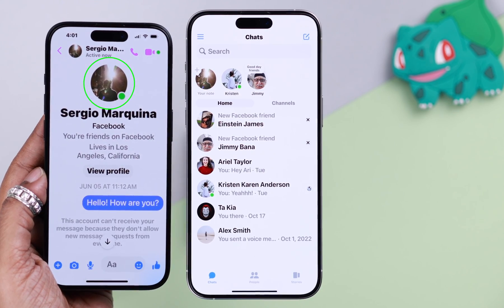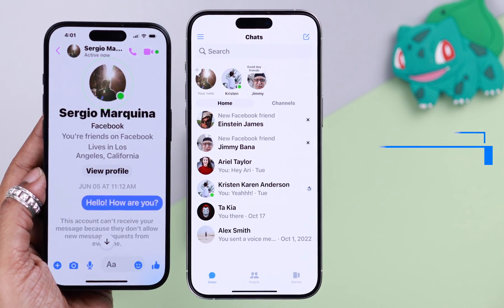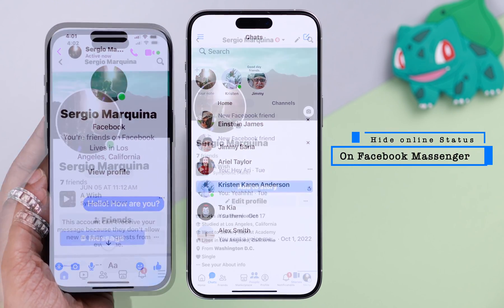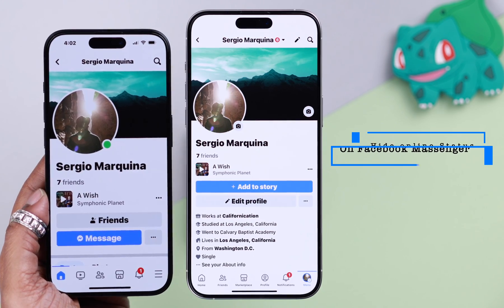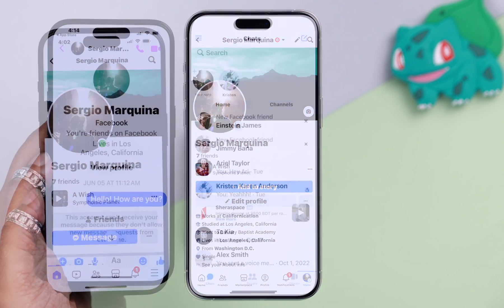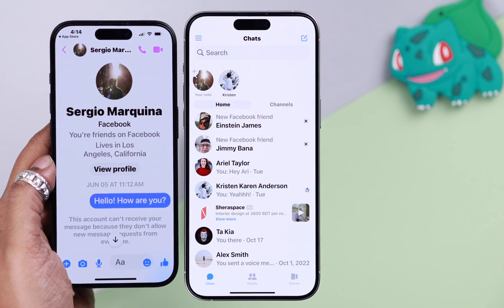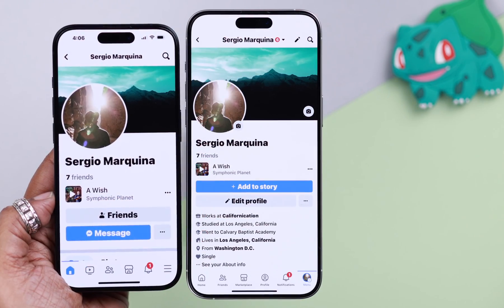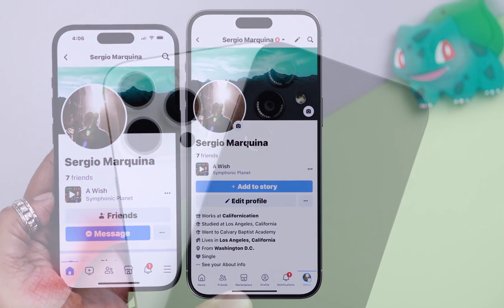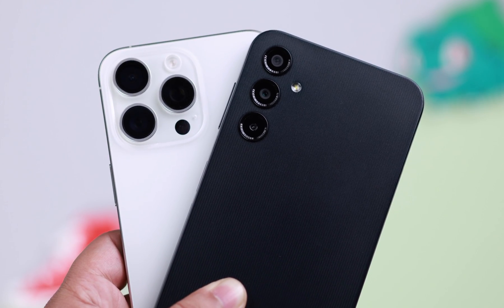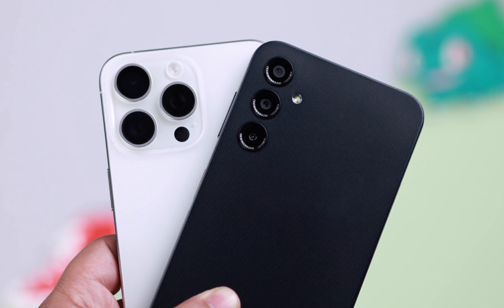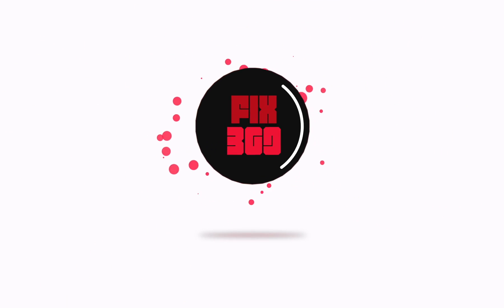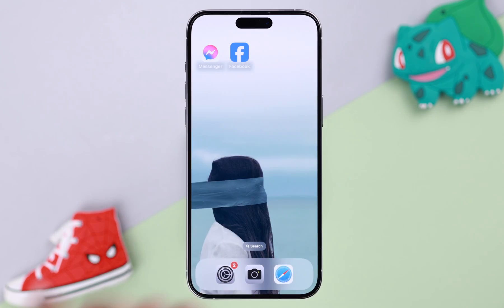For privacy reasons, if you want to disable and completely turn off Active Now or hide your online status from others, I'm going to show you how you can hide it both from your Messenger and Facebook mobile app. I'm using iPhone for this video, but this will work just fine on any Android phone as well.